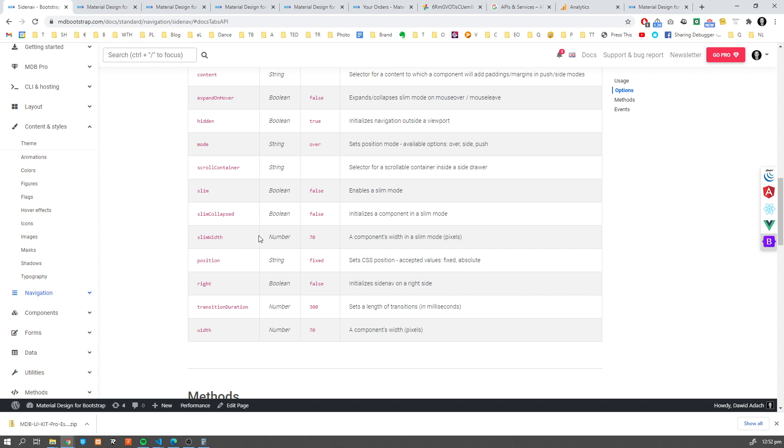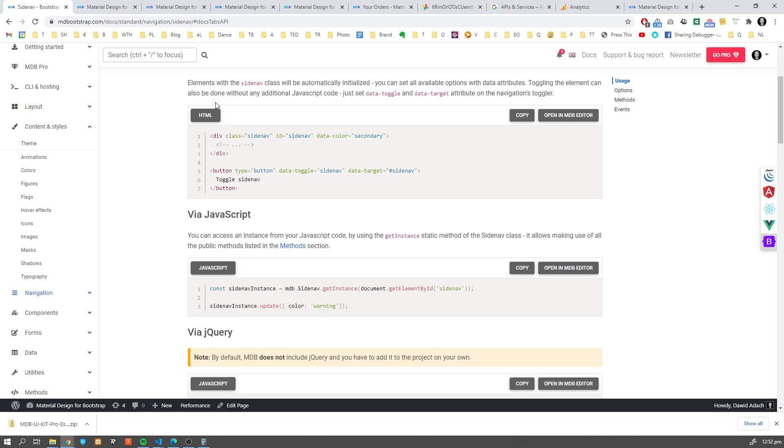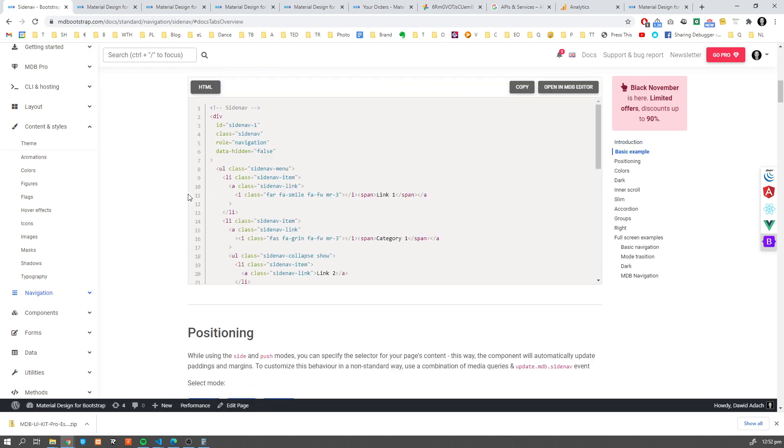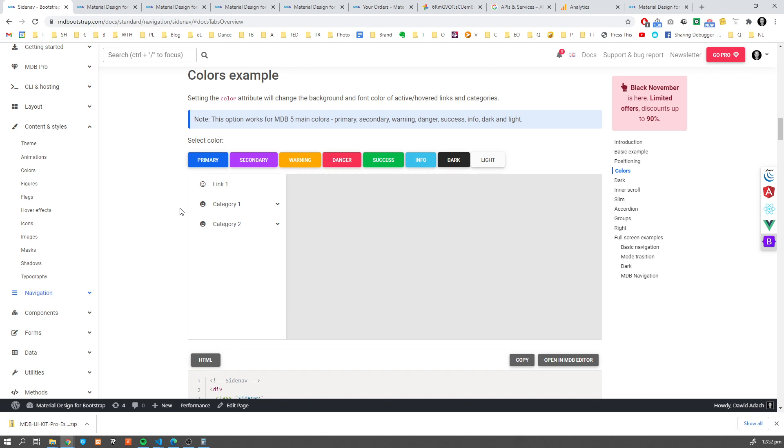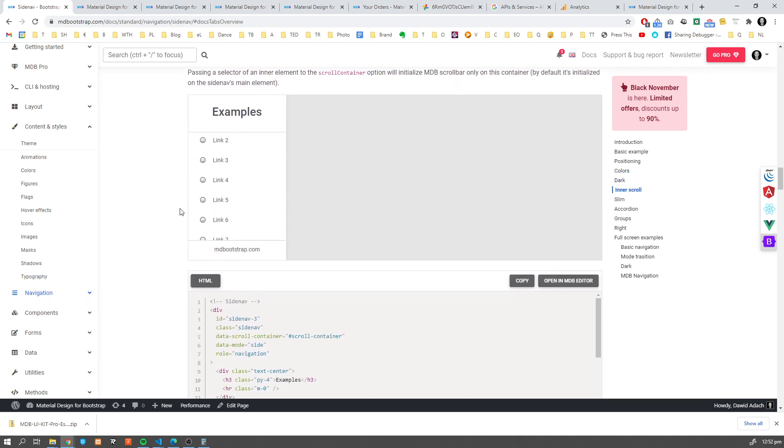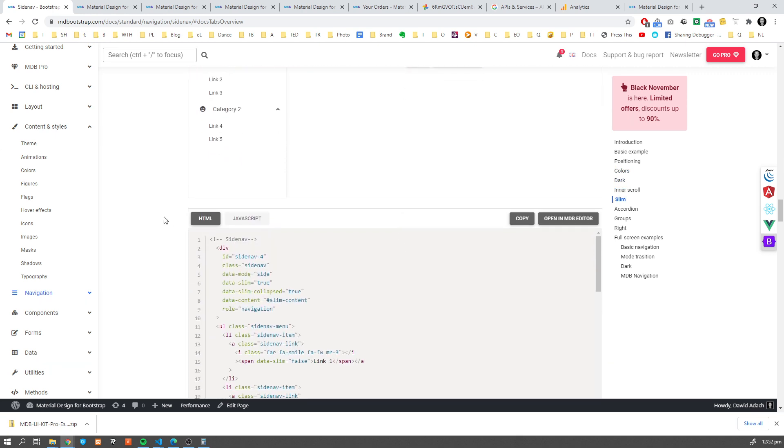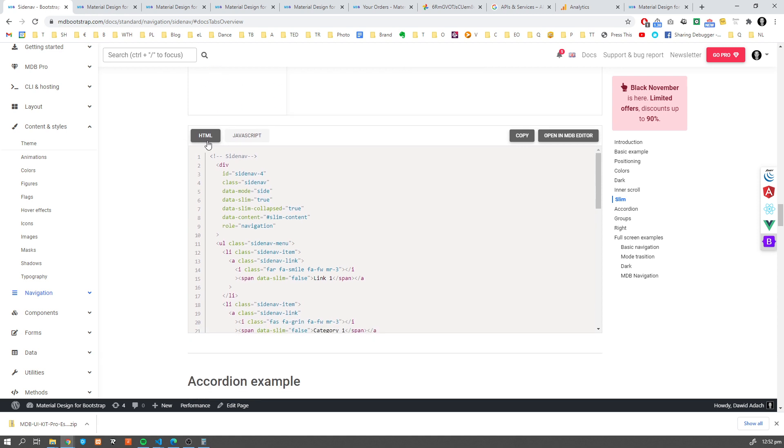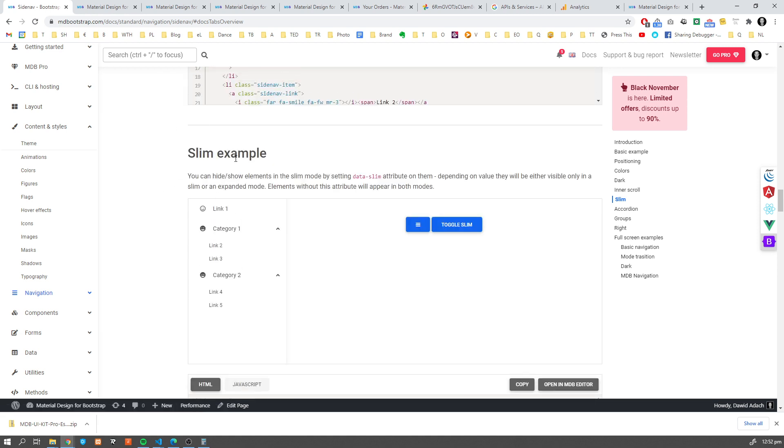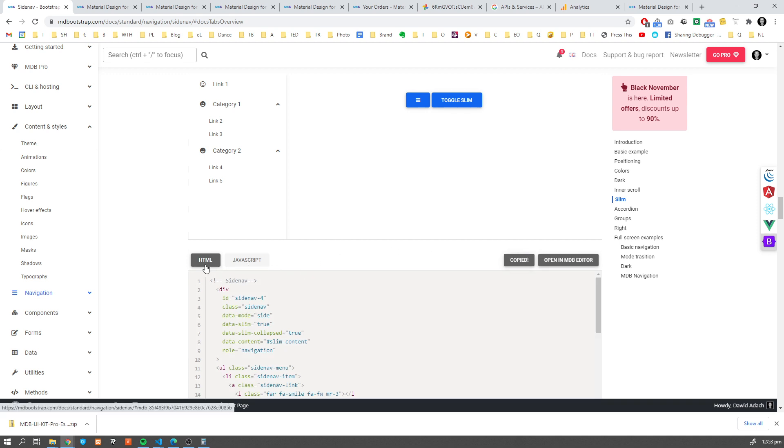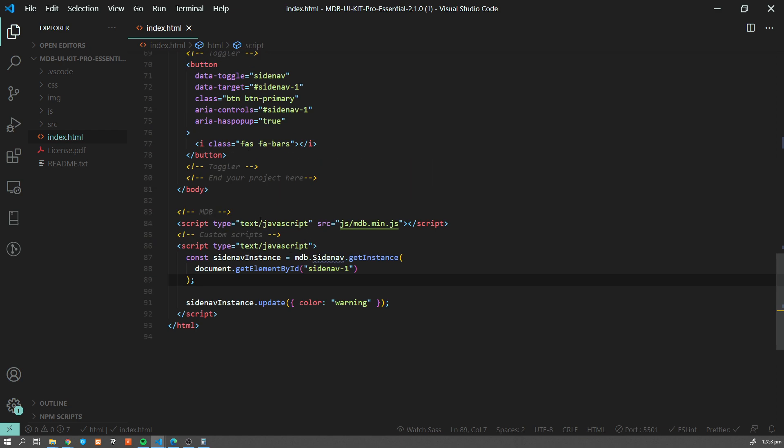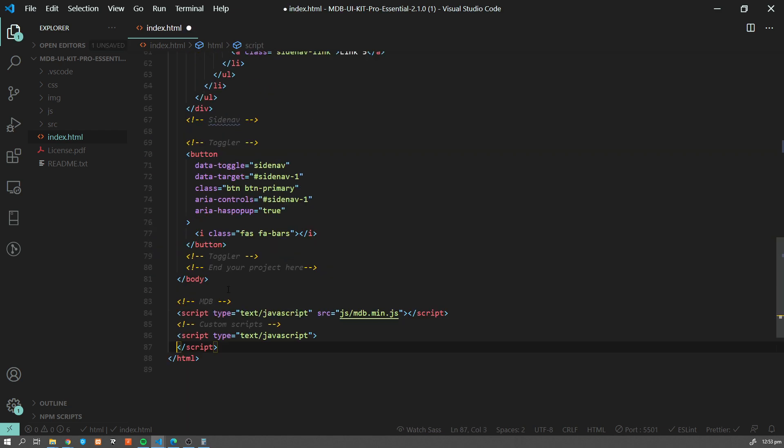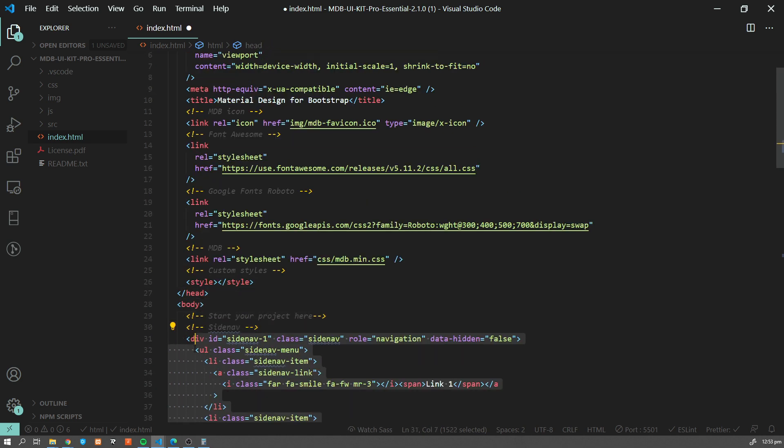Let's have a look at one more option. I'm going to use this slim option. So I'm going to copy. Please keep in mind that in case of more advanced Sidenav, you need to also copy JavaScript code, not only HTML. The basic example uses only HTML. So now let me get here. Let's remove this JavaScript. We don't need it anymore. And let's replace the content over here.